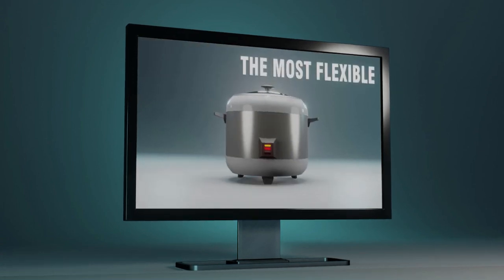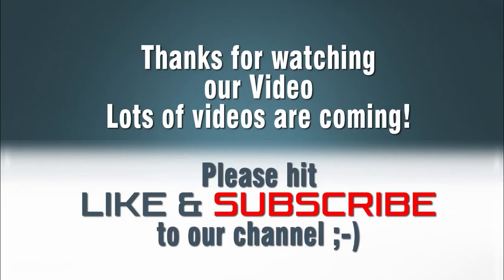That's all guys, thanks for watching our video. Lots of videos are coming. If you like this video please hit like and subscribe to our channel. God bless and see you on the next video.